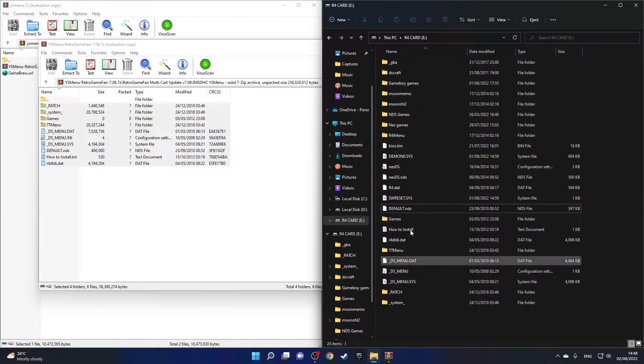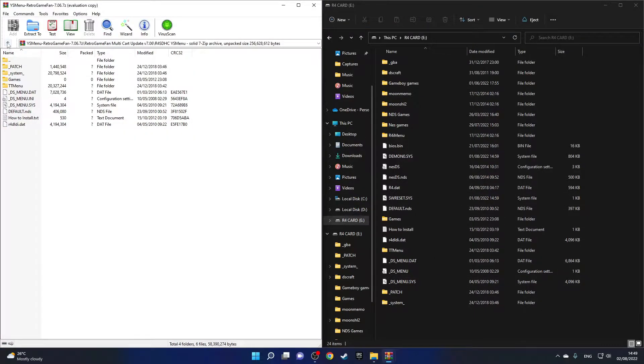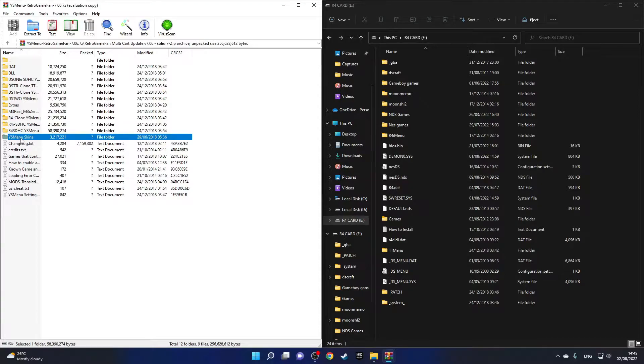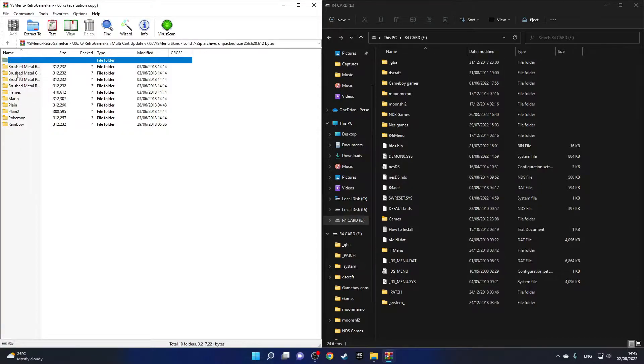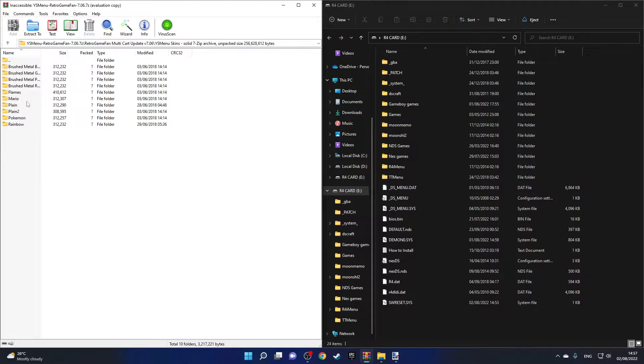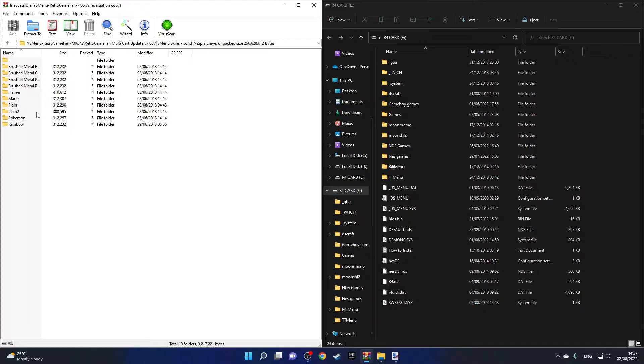If we go one folder up, you can see this folder called YS Menu Skins. If you enter it, there'll be a bunch of skins for YS Menu so you can use whichever theme you want from these ones. But right now I'll really quickly also show you how to make your own custom theme because it is really easy and it also makes your YS Menu look pretty cool.